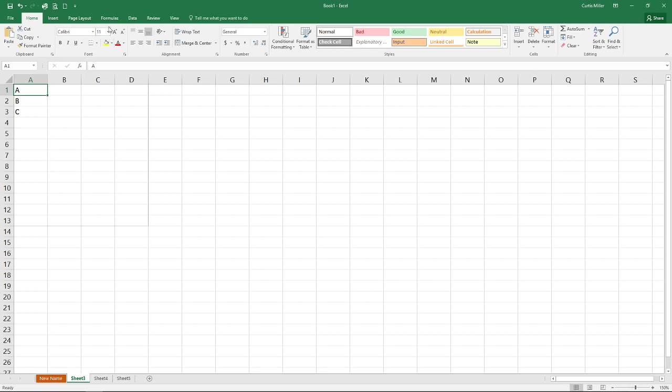The last thing we will go over in this video is the quick access toolbar up at the very top. Now this is a neat little feature that I really enjoy. By default, we've got a few options up here. We've got save, undo,